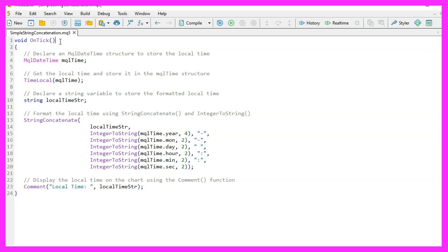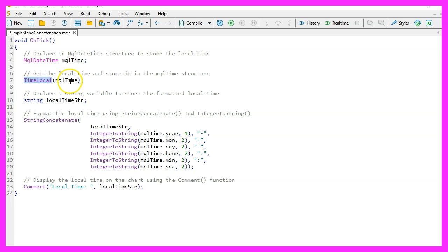First, we need to create a structure MQLDateTime to store the local time. We call it mql_time. With the TimeLocal function, we get the local time and store it in the mql_time structure.